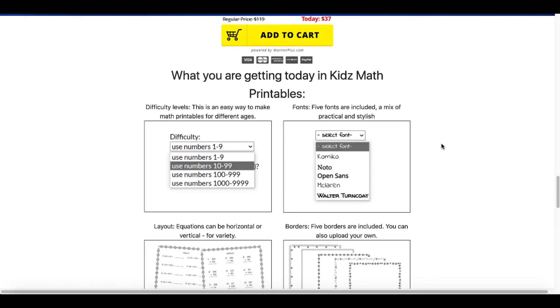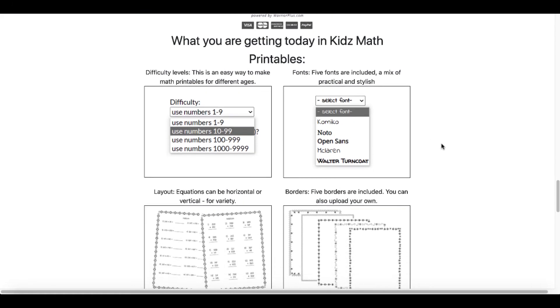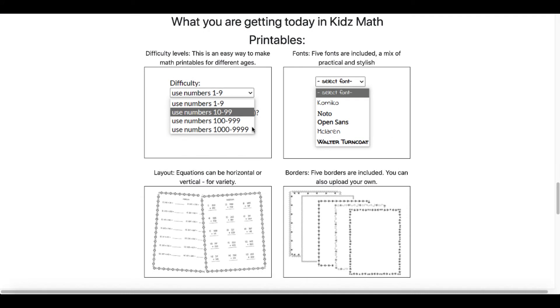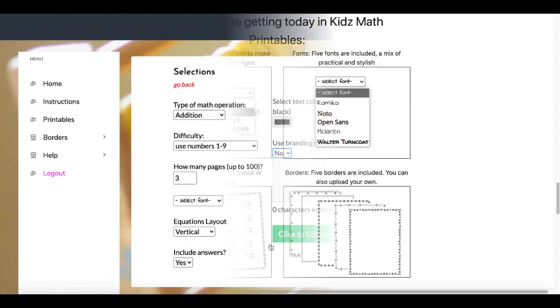Link in the description to get everything you see right here: the difficulty levels, the five fonts, the layouts, as well as the five borders that are included. You can also upload your own.